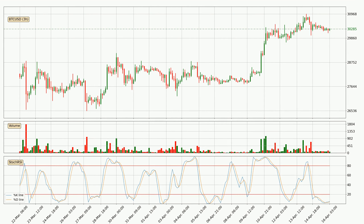Jumping to the three hourly stochastic RSI, both the %K and %D lines are currently very low, which means that the price is oversold and a trend change or at least some kind of consolidation is to be expected. The %K line is currently above the %D line, which shows that the trend has shifted to the upside.